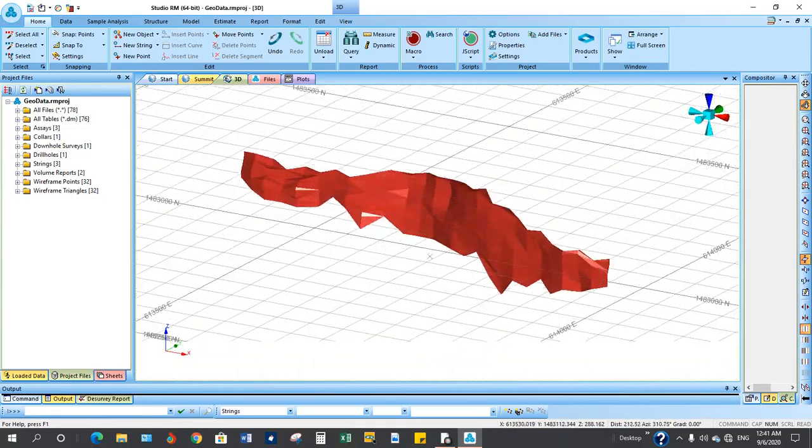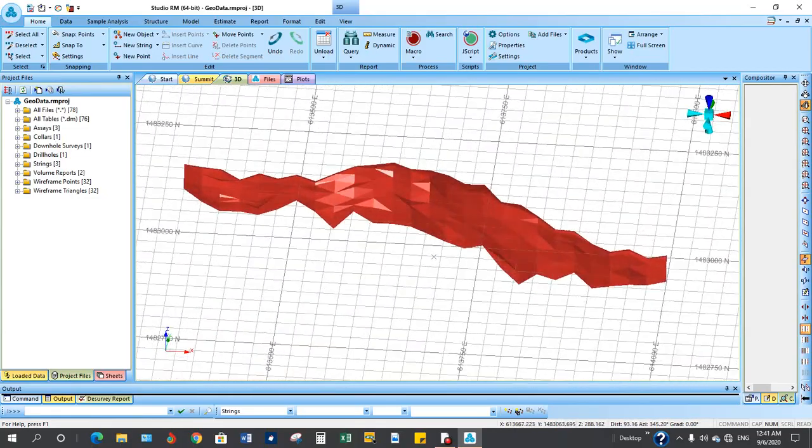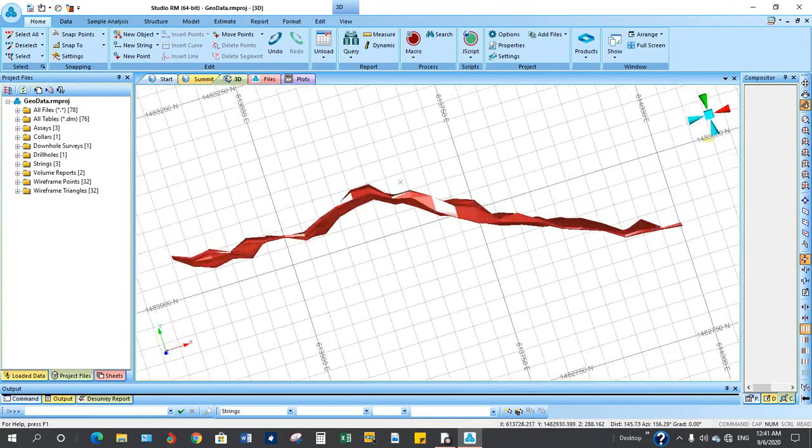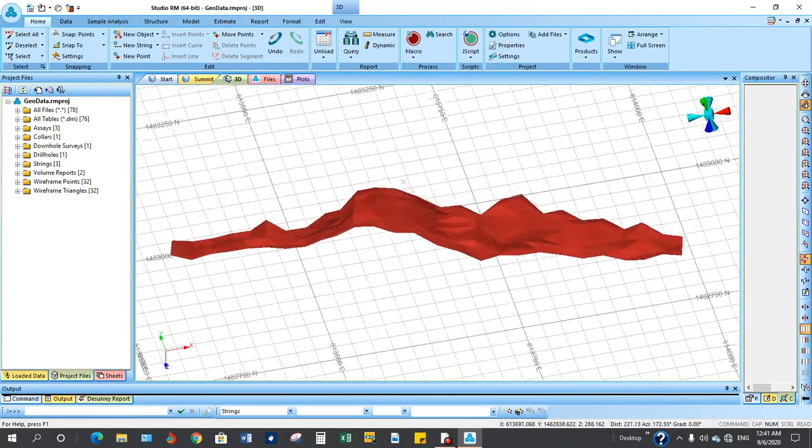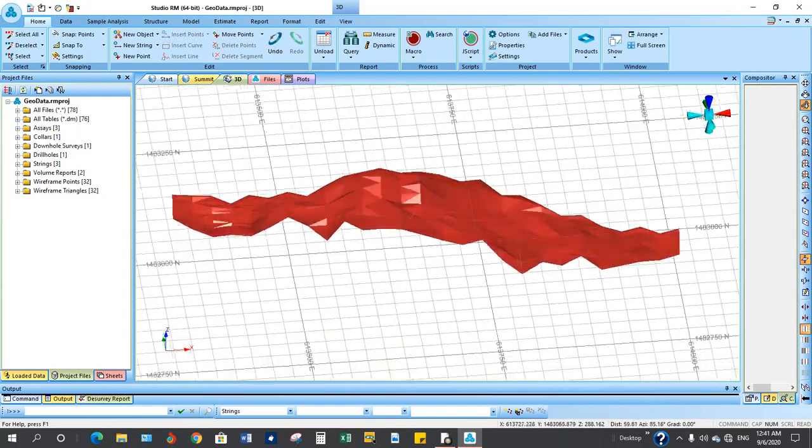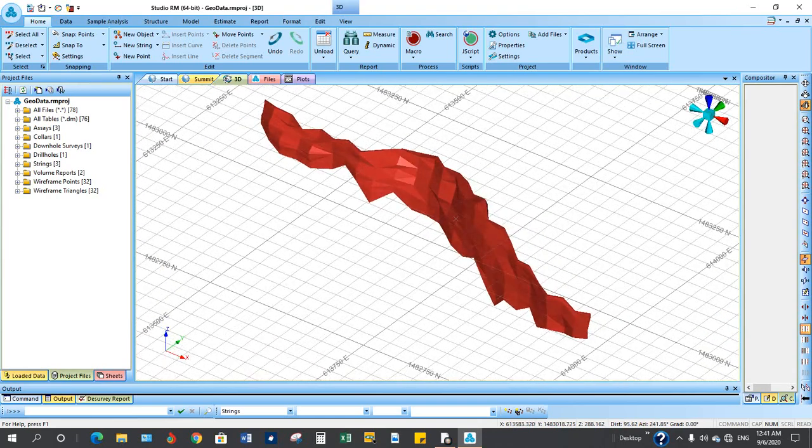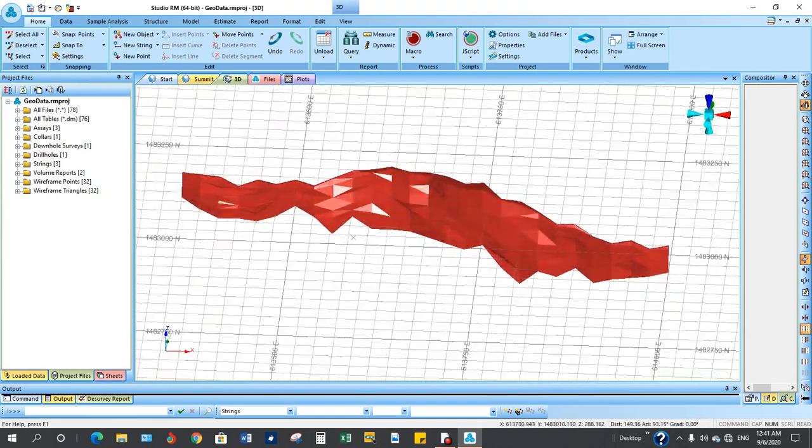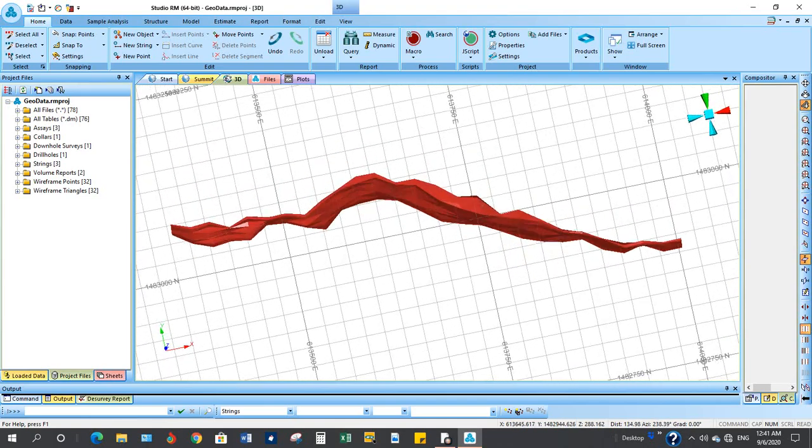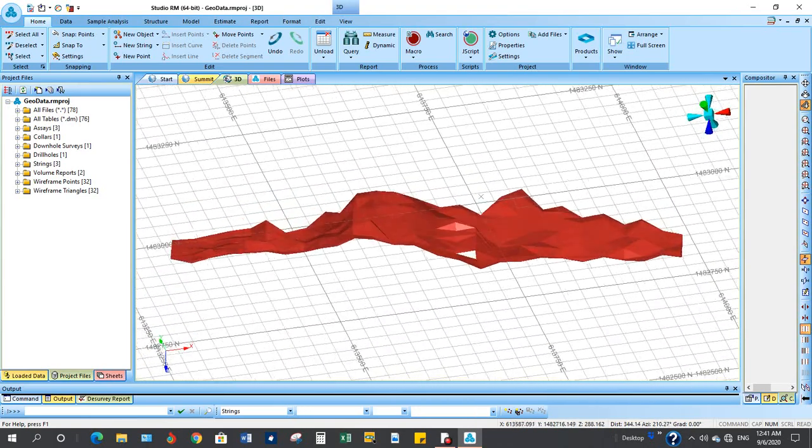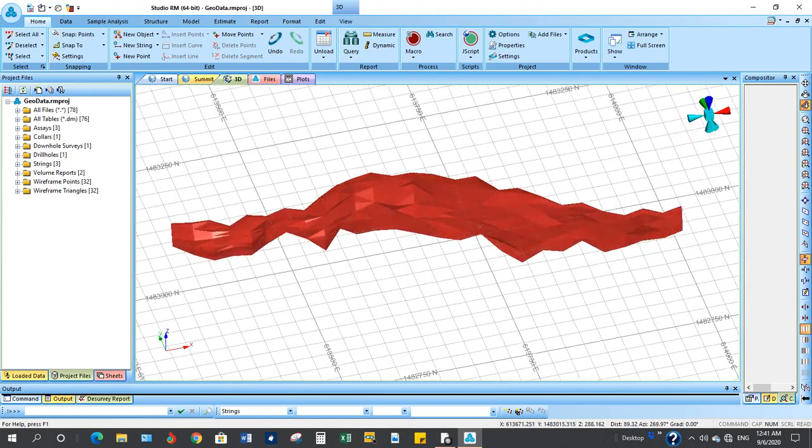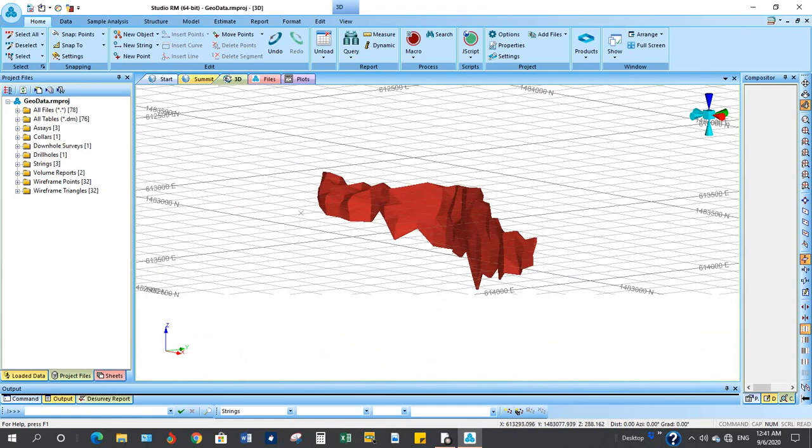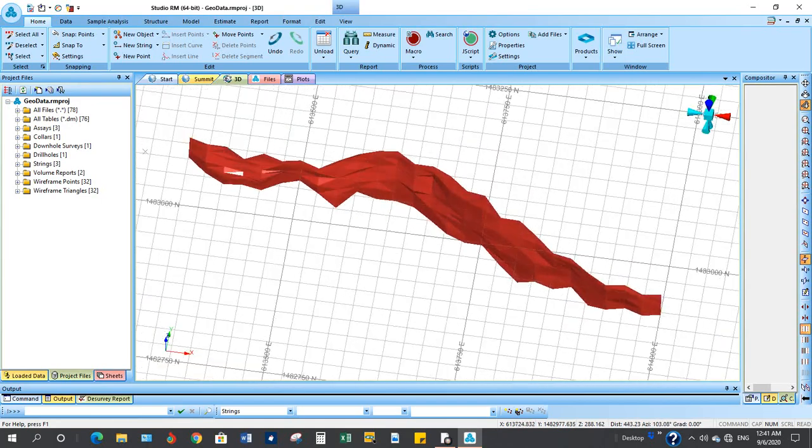In the last tutorial we came out with this solid. So we now have to import the topo points and then create the topo so that we can shape the upper part of the wire frame away.